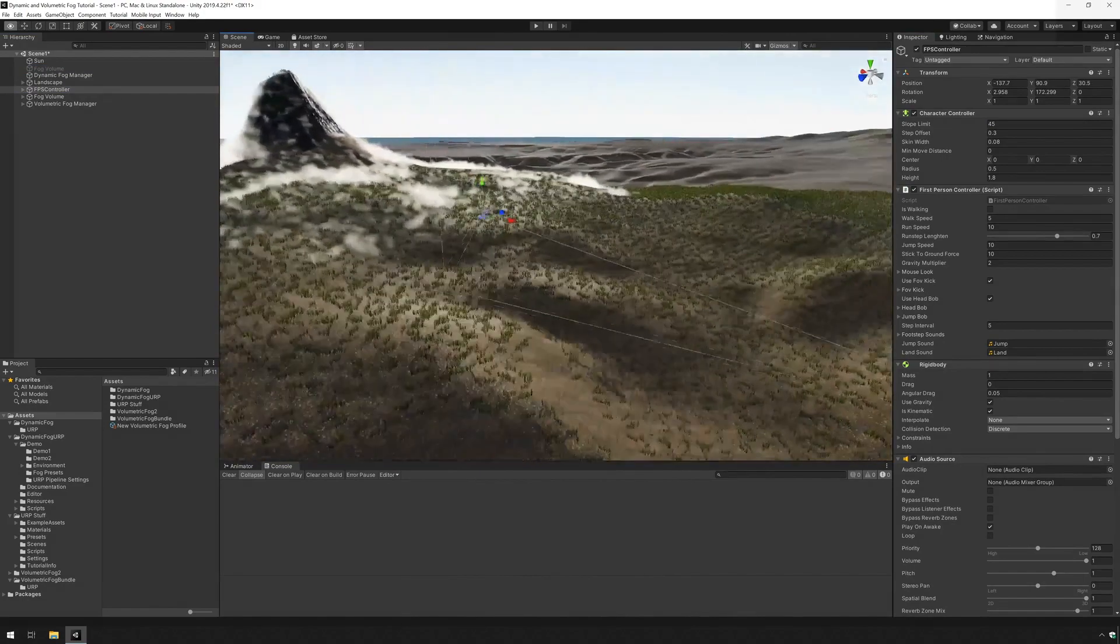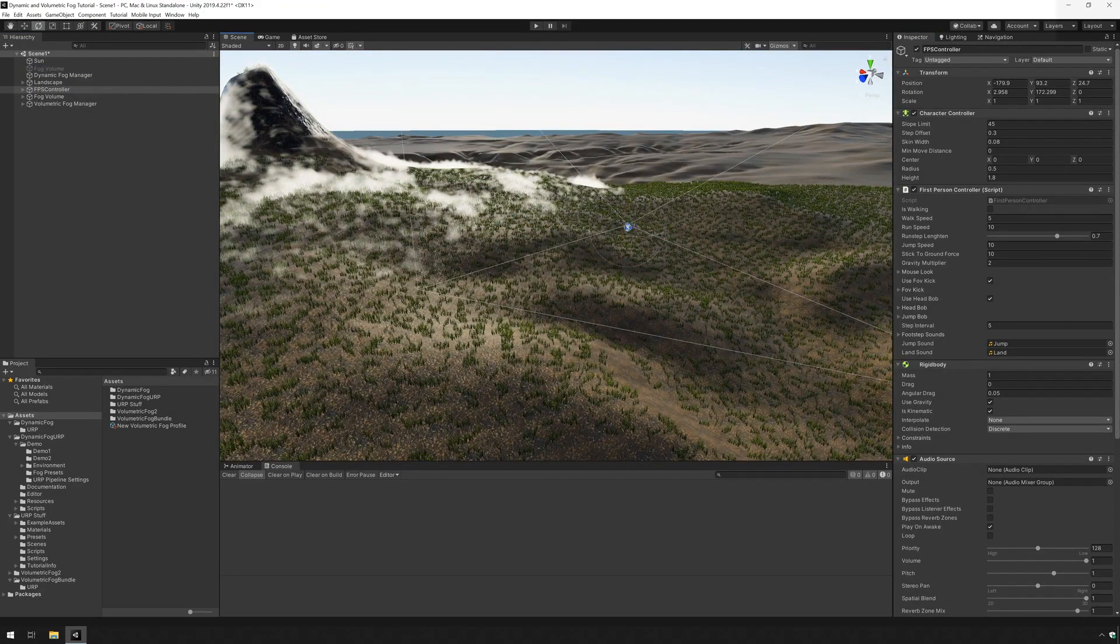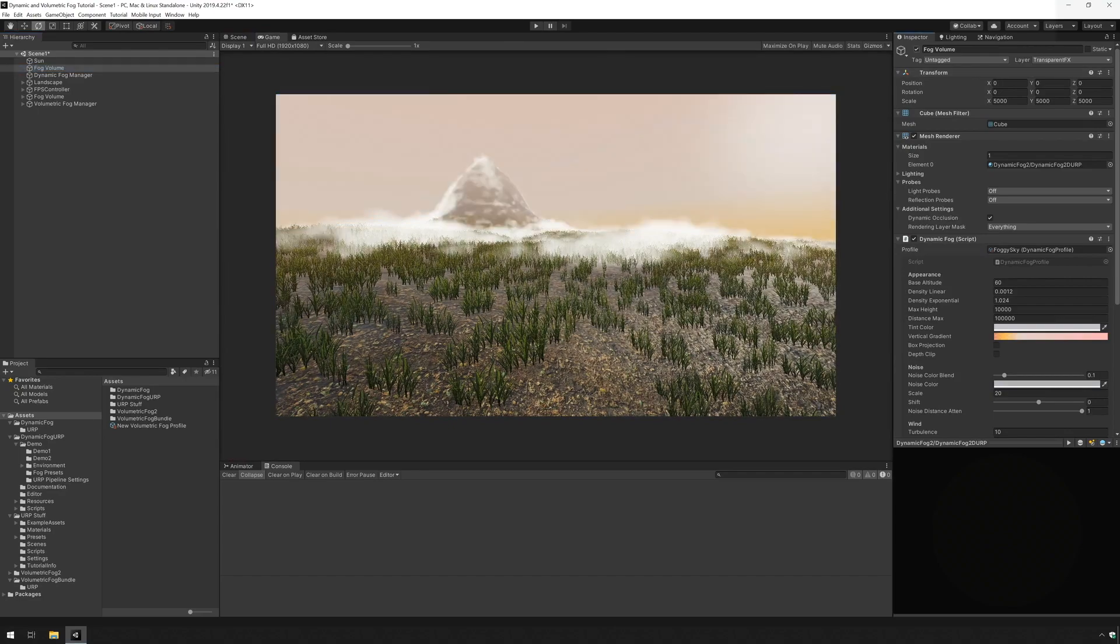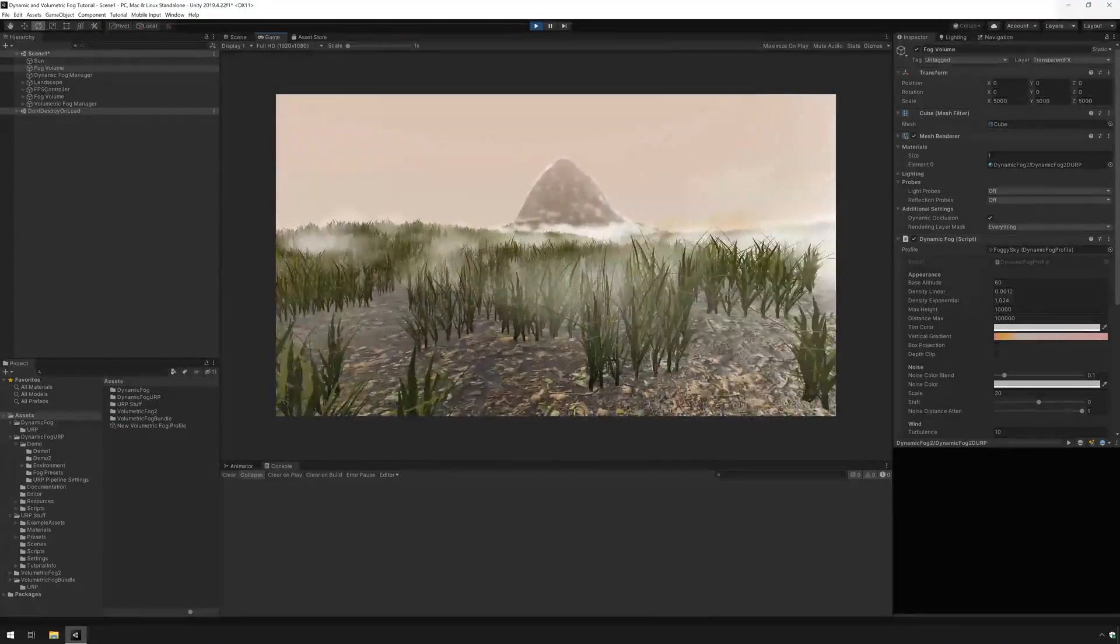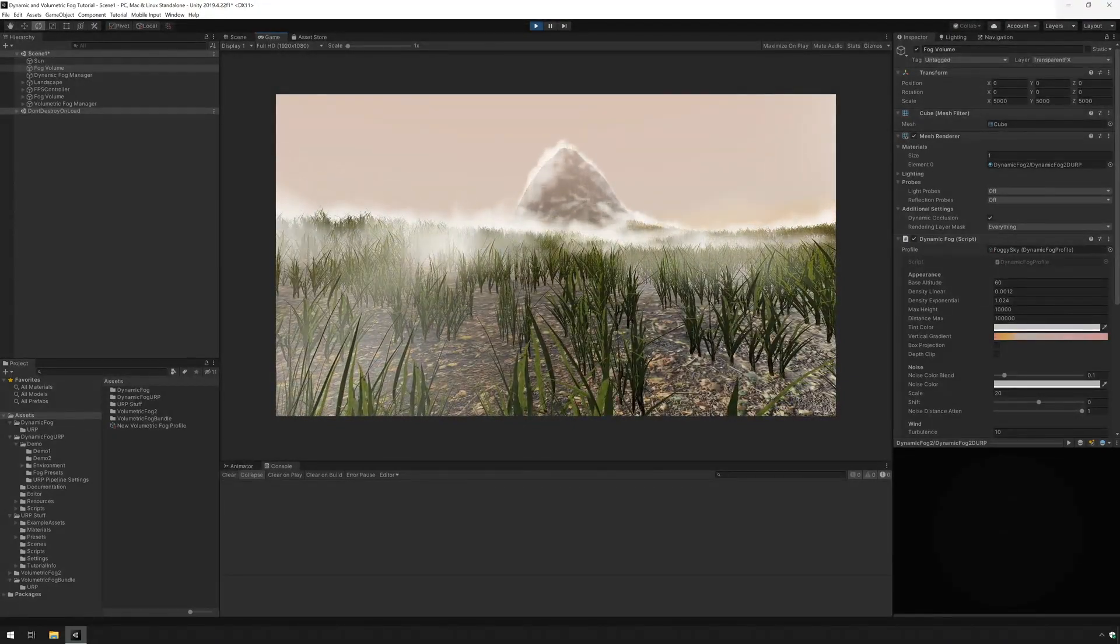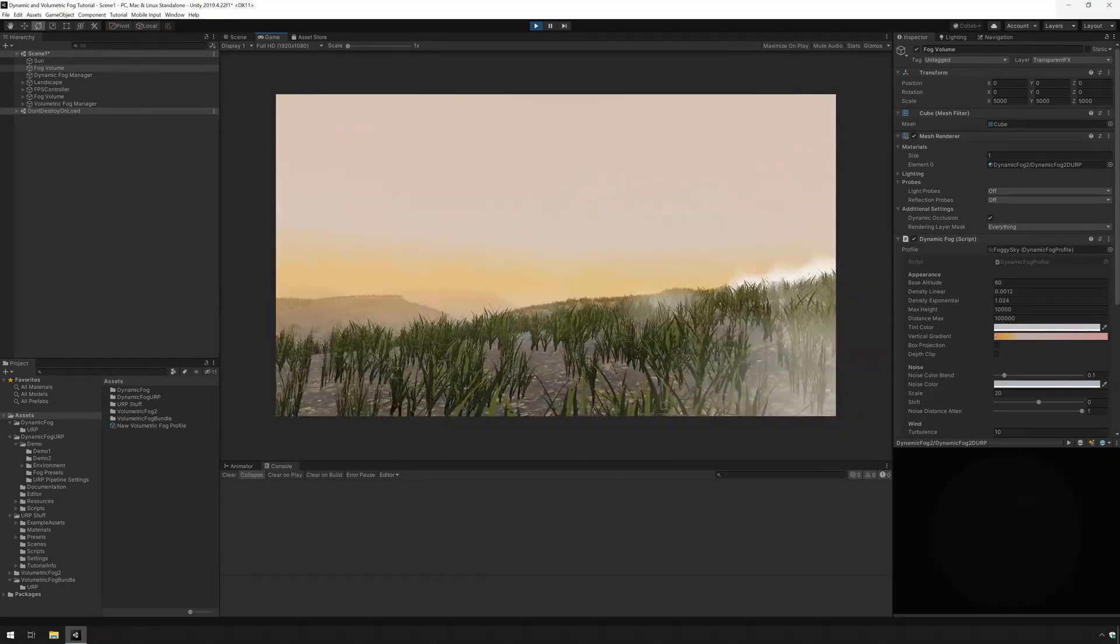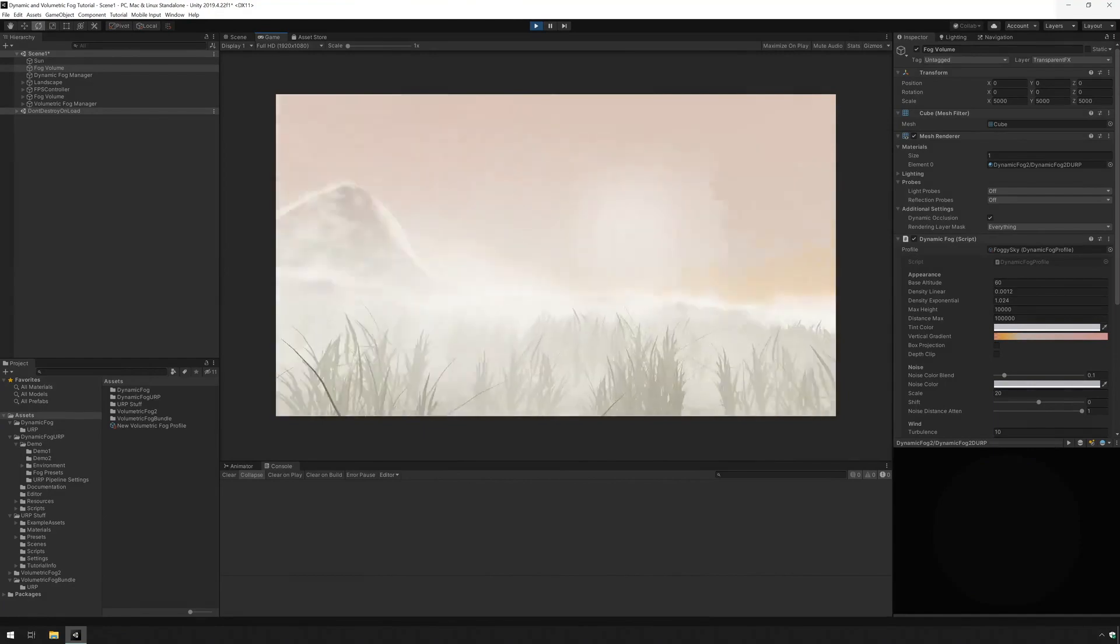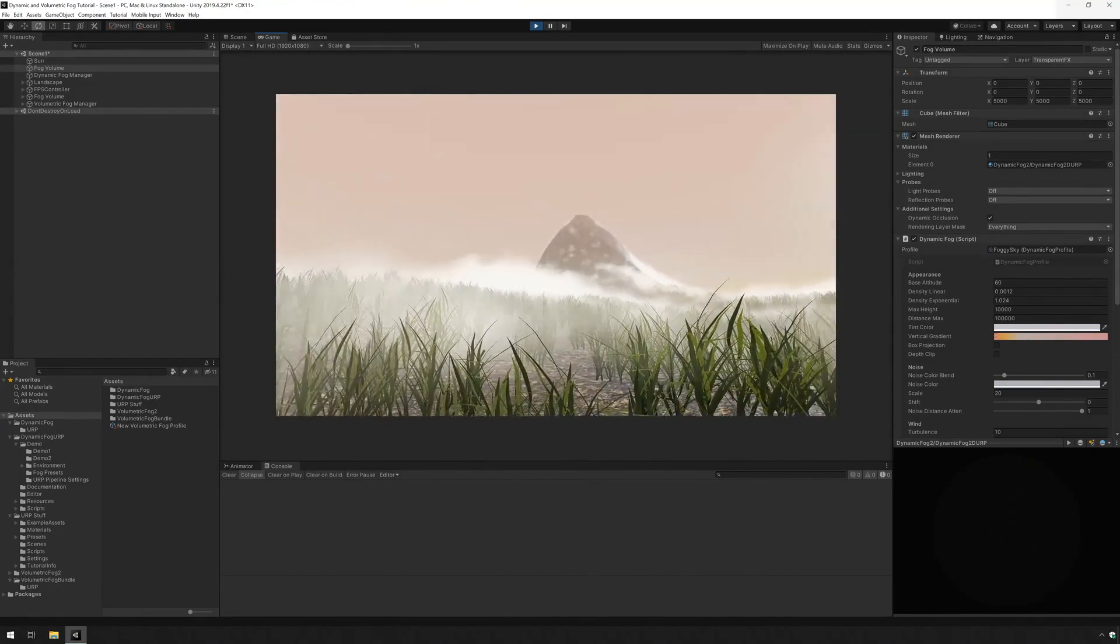I'm just going to place him here next to the volume fog and rotate him so he's looking at the mountain. And I'm going to press play once I enable the dynamic fog. You can see I'm walking around and it all works together. The volume fog is going over the mountain and we also have the dynamic fog in the background working as expected. If I walk towards the mountain this mist is going down and coming towards me.